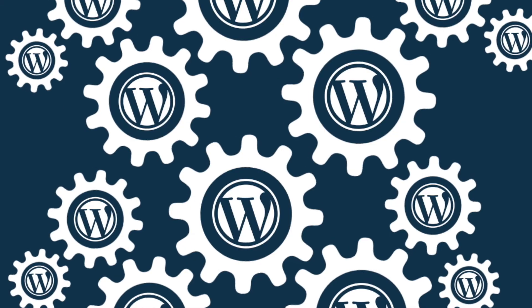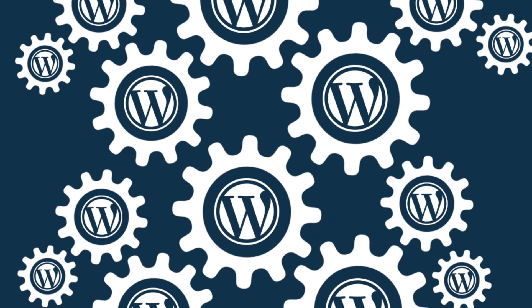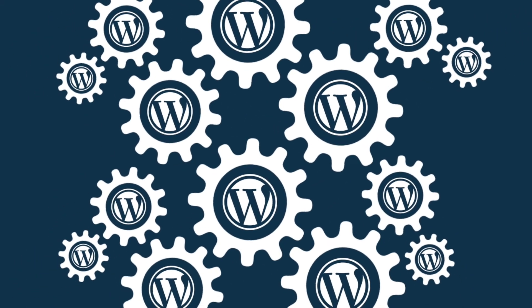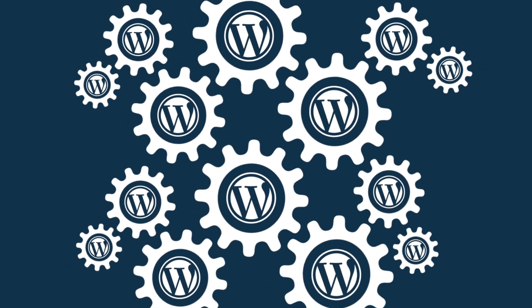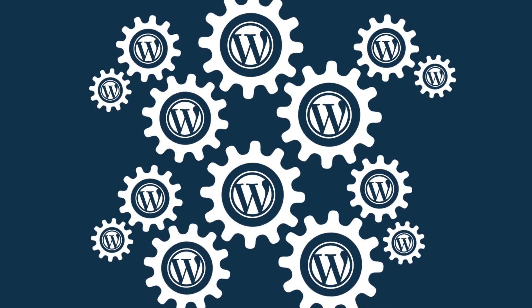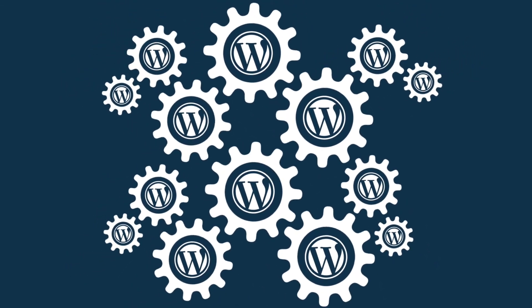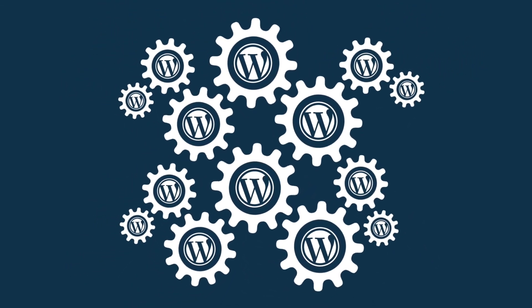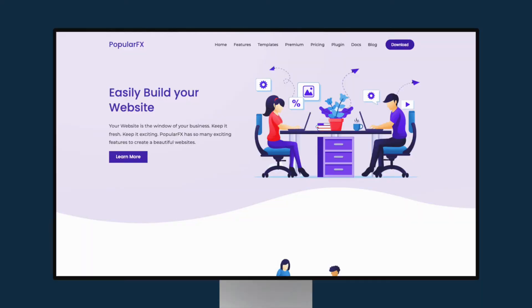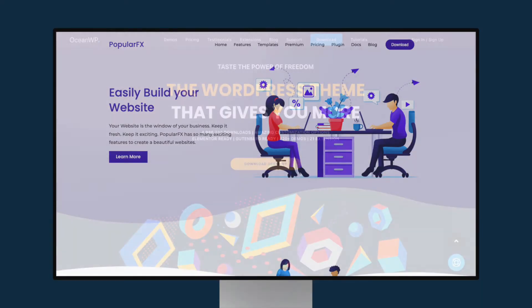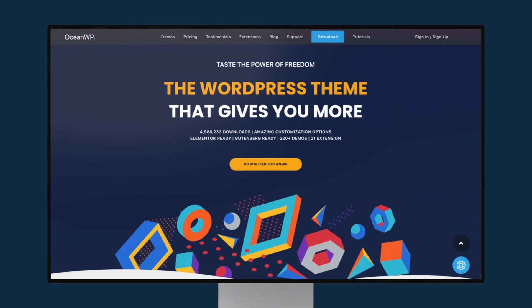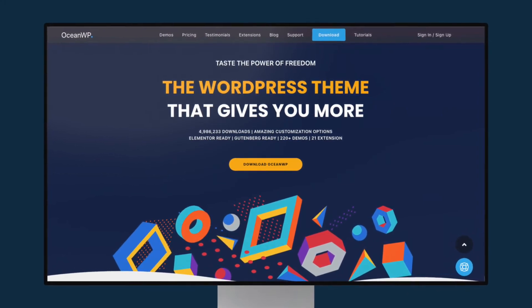By contrast, so long as you or your developer have the technical skills to do so, you can build absolutely anything with WordPress. So if you need bespoke features for your websites, you'll often find that WordPress is a better option for you.